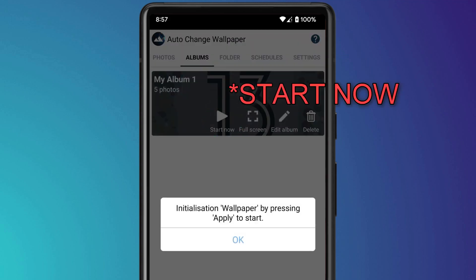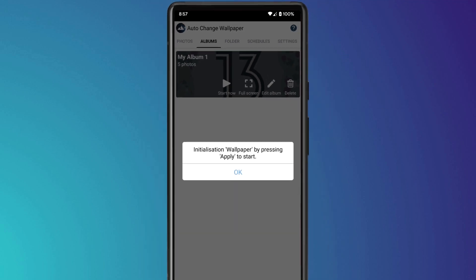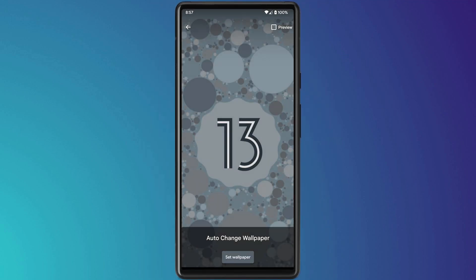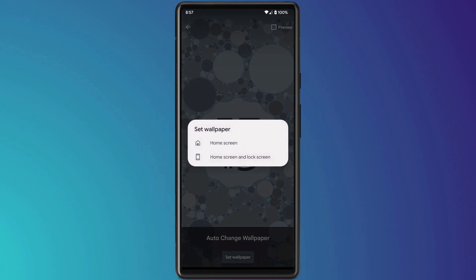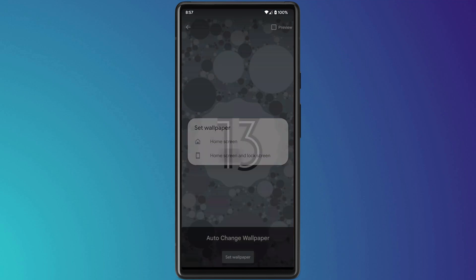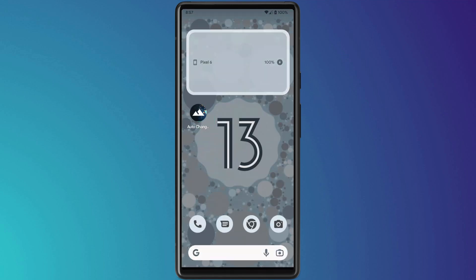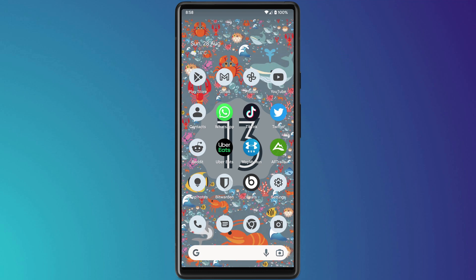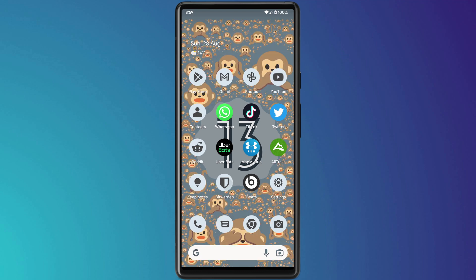Click on Next Photo to start, followed by Set Wallpaper, and then choose between Home Screen or Home Screen and Lock Screen. And there you have it — your wallpaper will now cycle through all of your Easter Egg images.